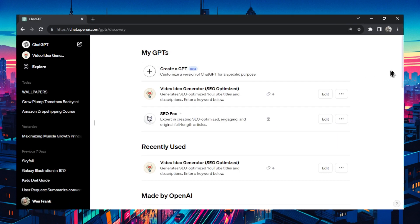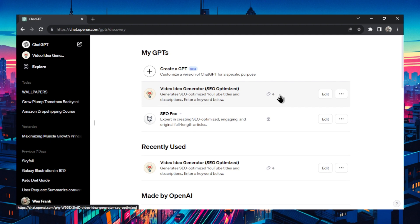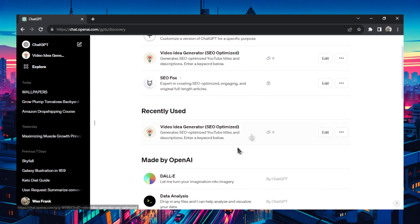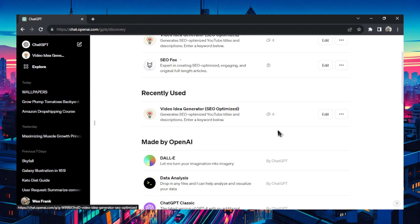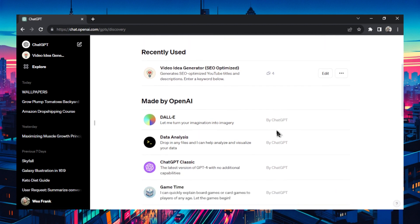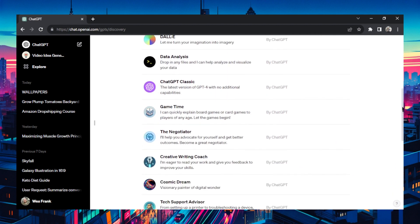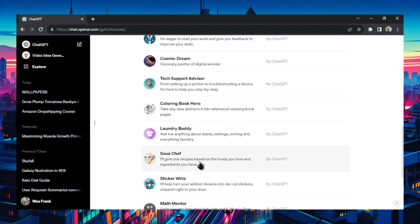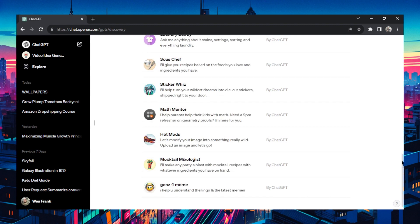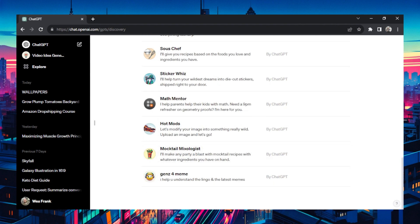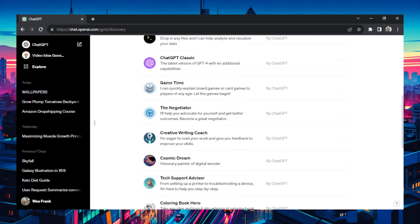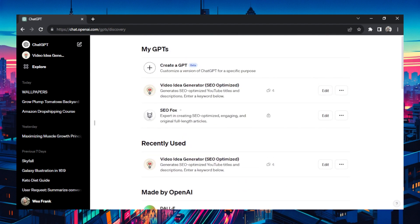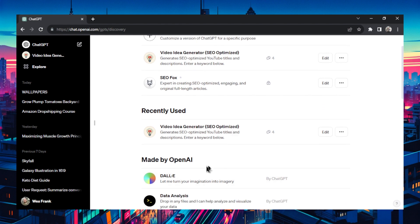It'll bring you to this page where you have your GPTs. I have two right now. One is public and one is still in production. You'll have recently used and then you have those made by OpenAI with a few default ones like tech support advisor, laundry buddy, and a mocktail mixologist. This page is soon going to be a marketplace where you can search other people's GPTs.